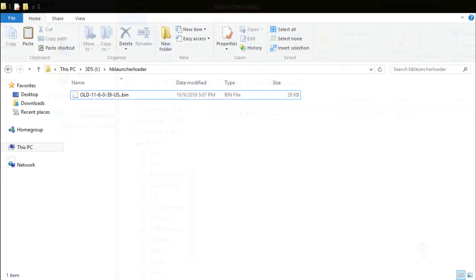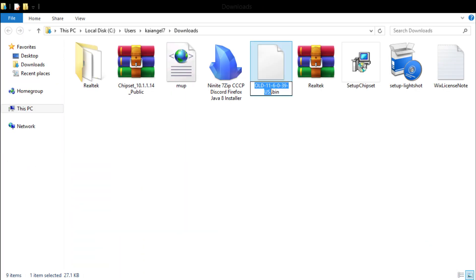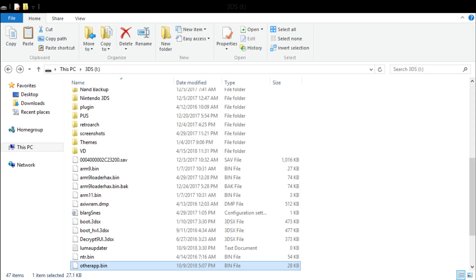Then we're gonna go back to our downloads folder, take that same file and rename it to other app dot bin and then place it into your SD card.